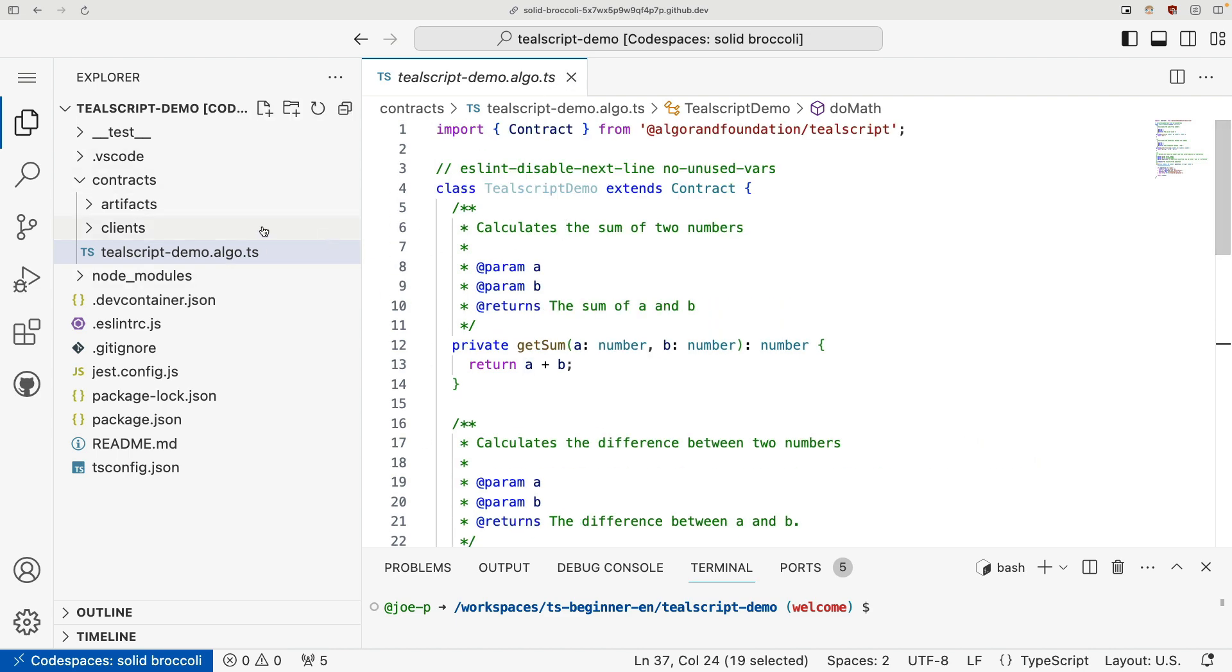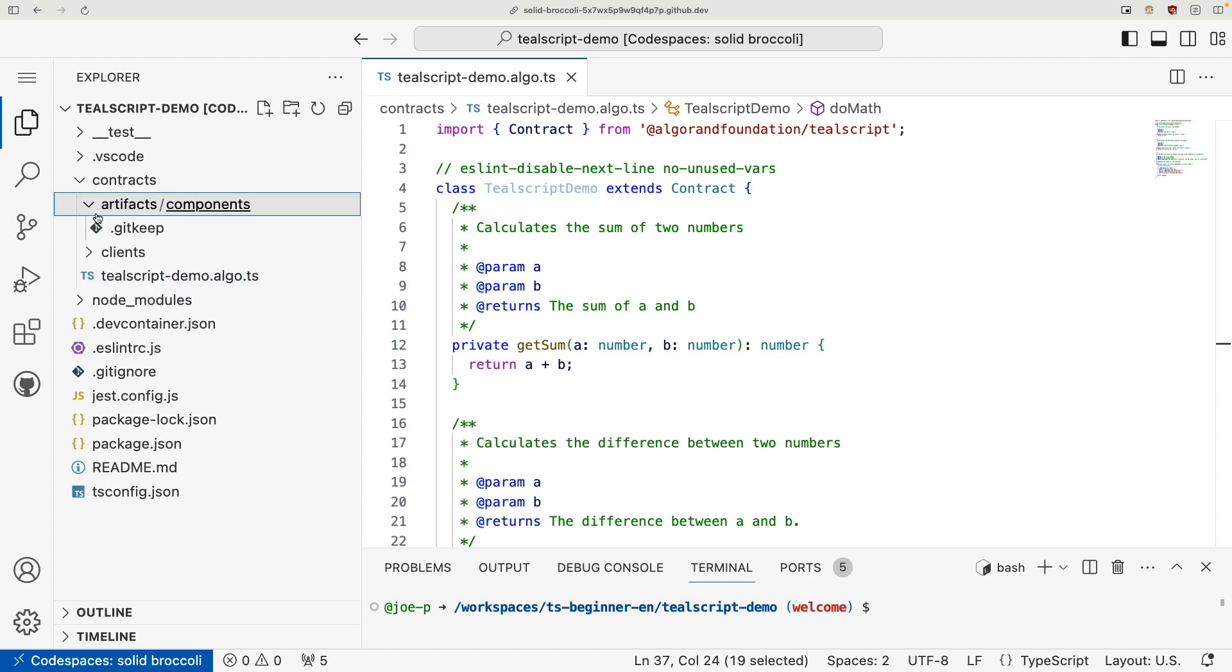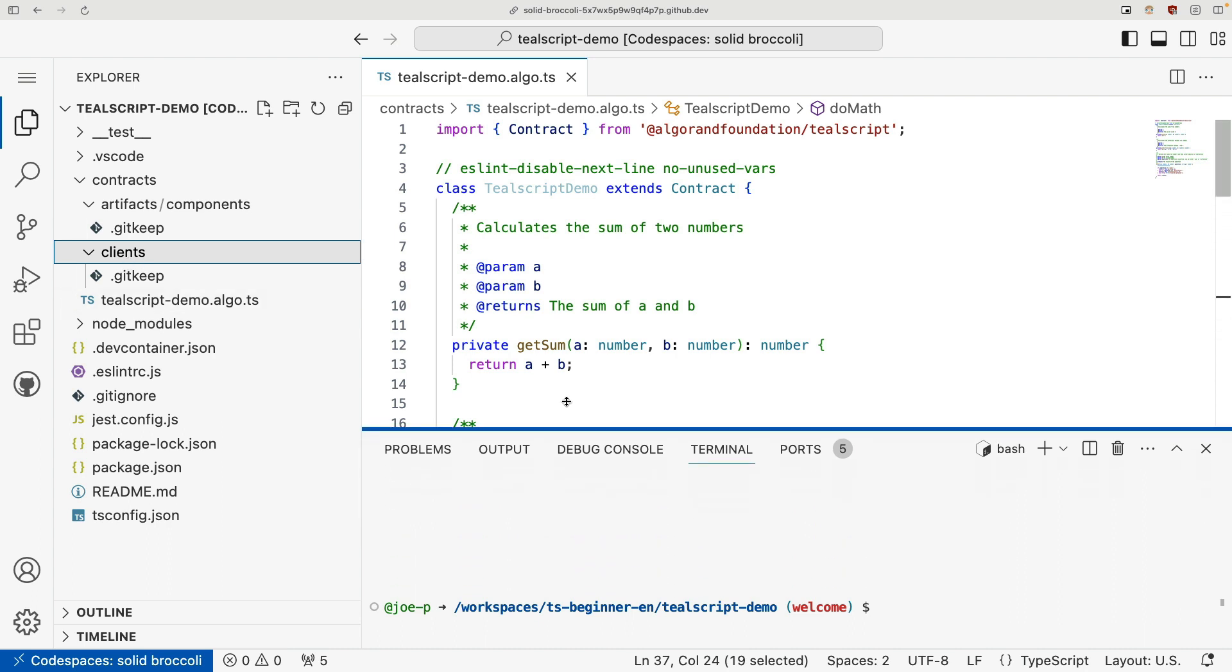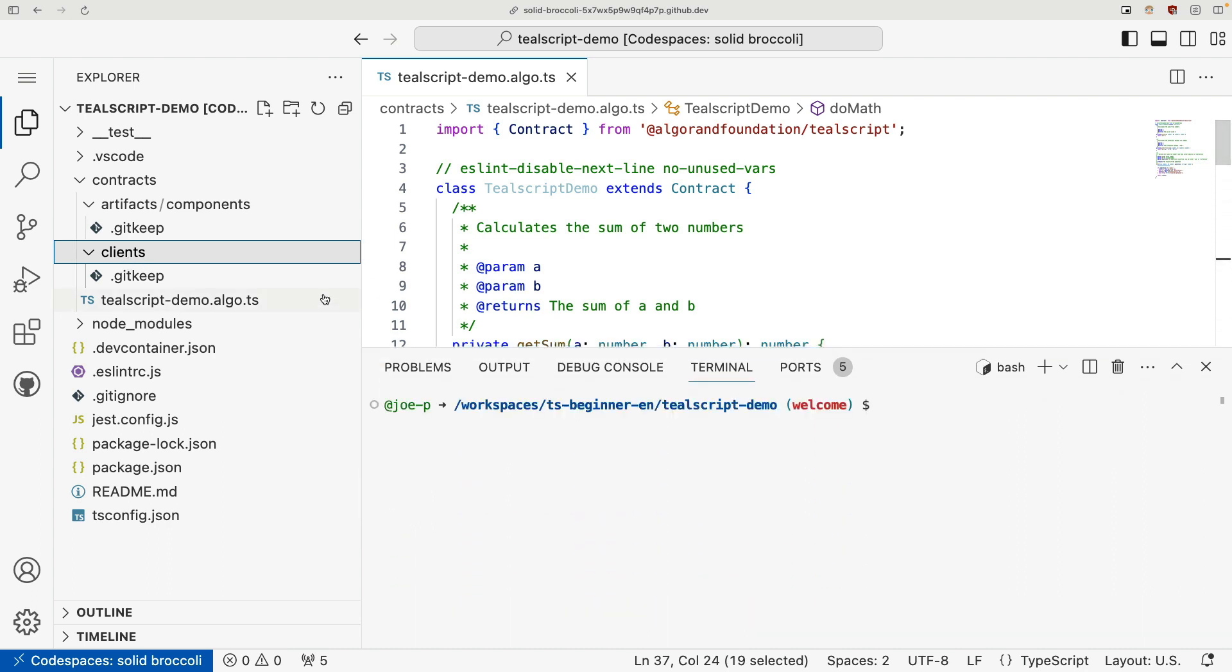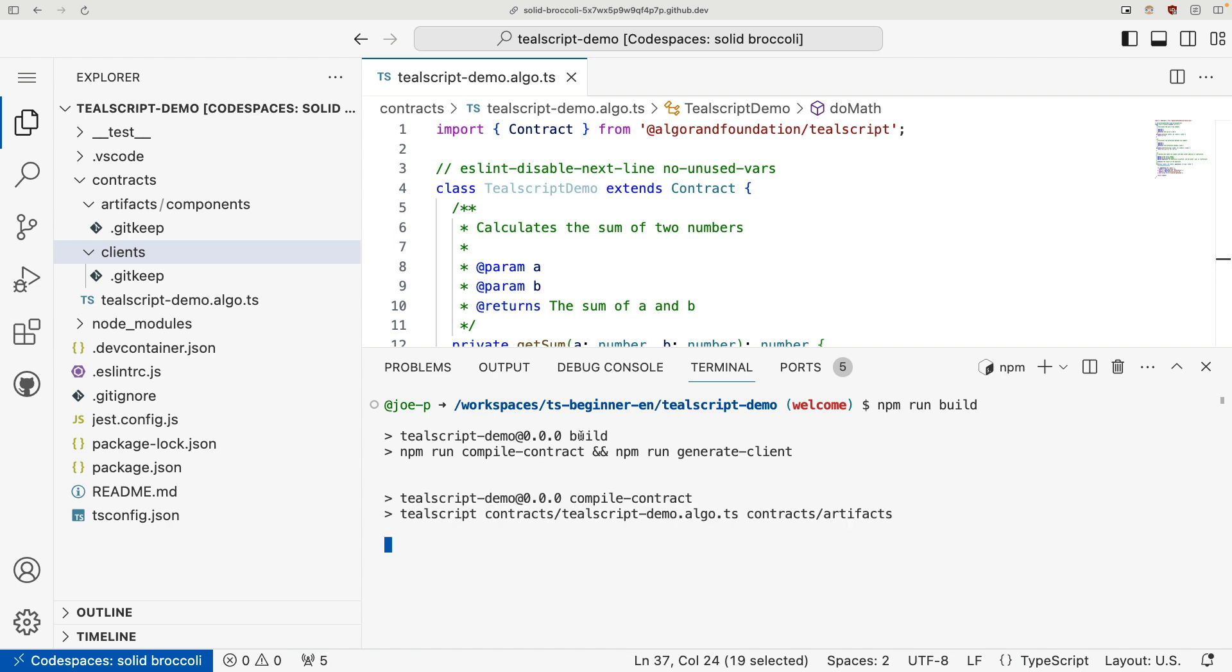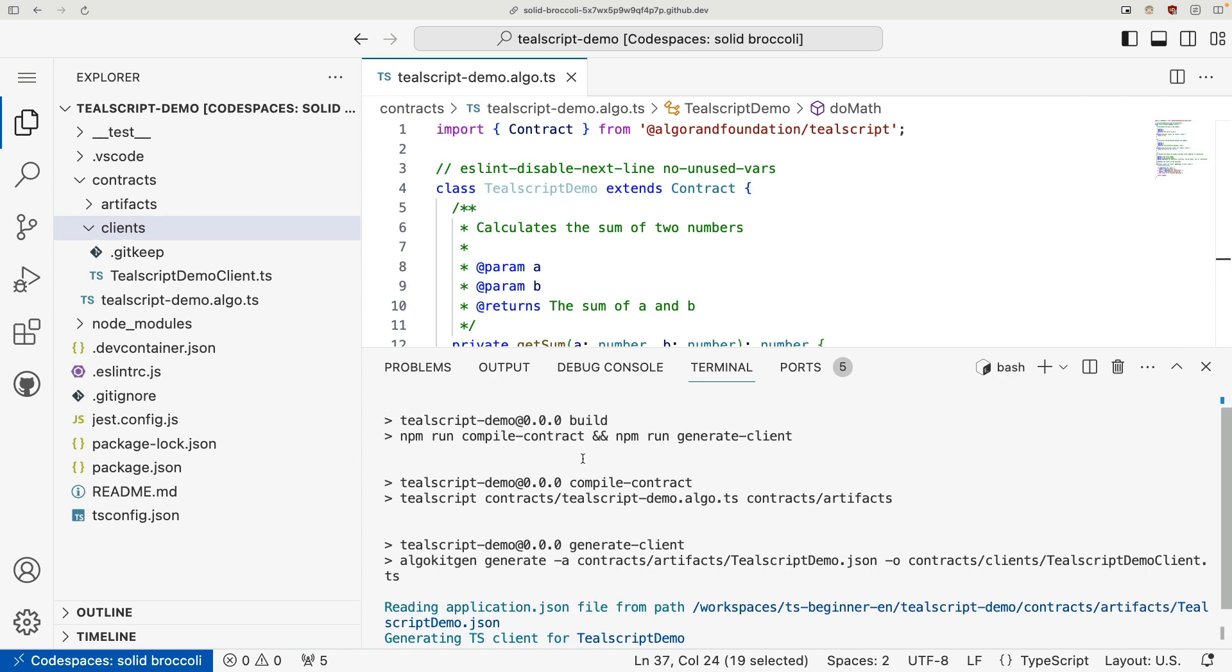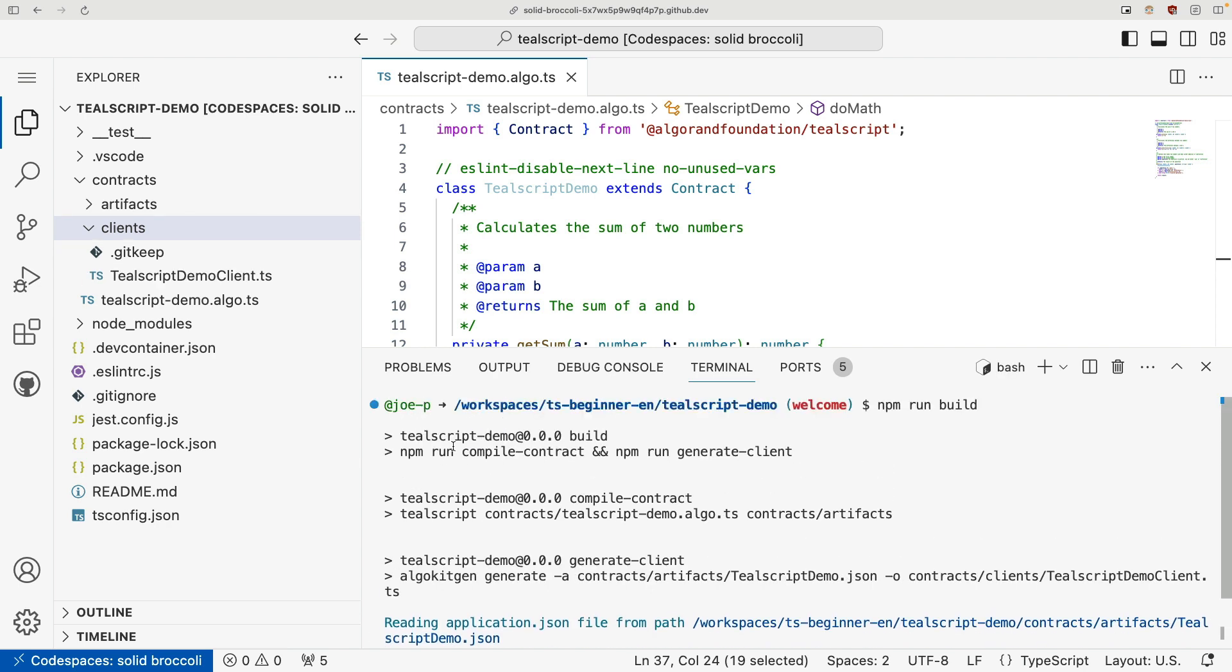So again, contracts, tealscriptdemo.algo.ts is our contract file. But we also have these two other directories, artifacts, and clients. So to actually generate our artifacts and compile our TypeScript contract, what we're going to do is we're going to run the npm run build script.